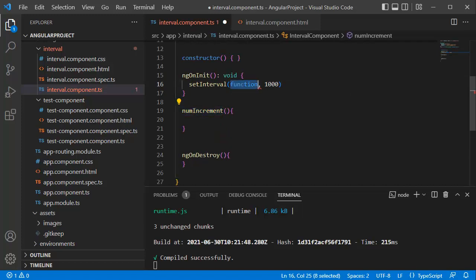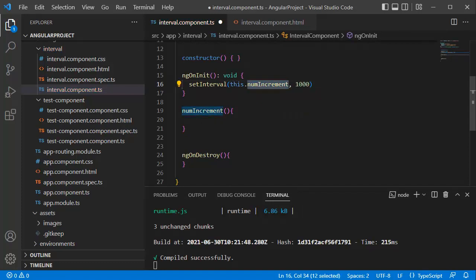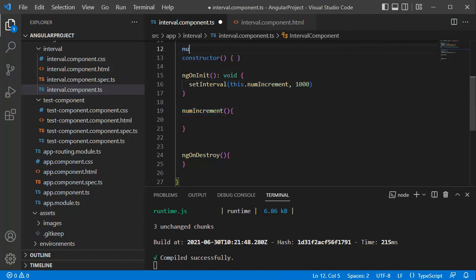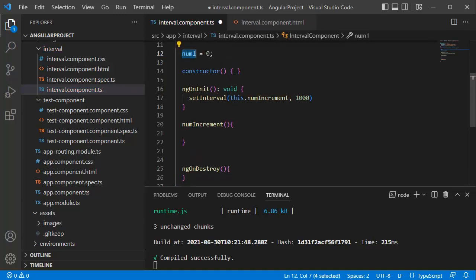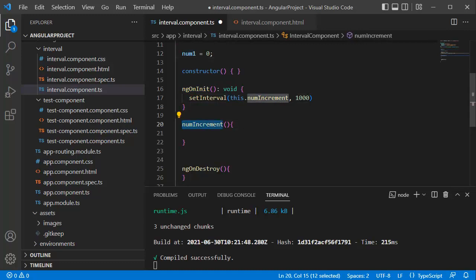In Angular we need to reference the function as 'this.numberIncrement'. So we have defined it here, and on each one second this function will get called. The next thing we need to do is initialize the number and send it to this function. For that, let me create a variable called 'number1' and initialize it to zero, so that I can increment it on every one second and display it in our HTML template. As we need to start this on initialization of our application, we need to send this particular variable to the numberIncrement function.